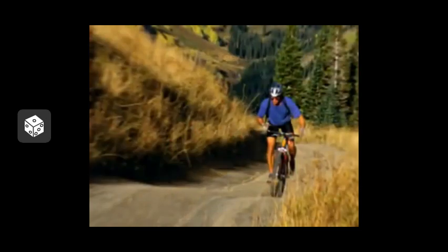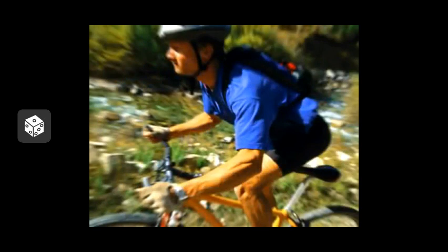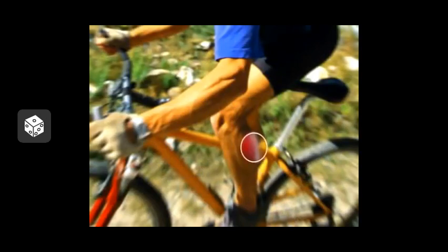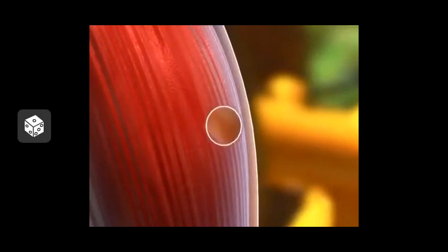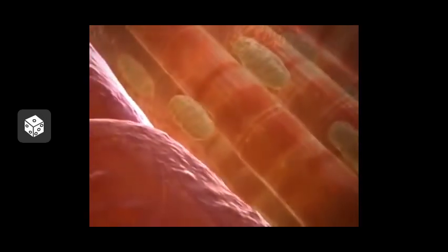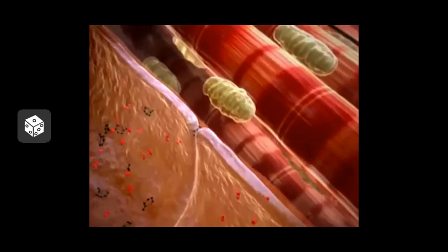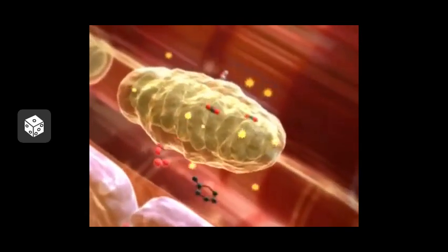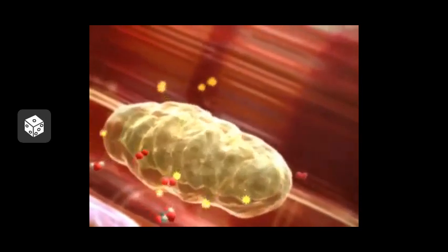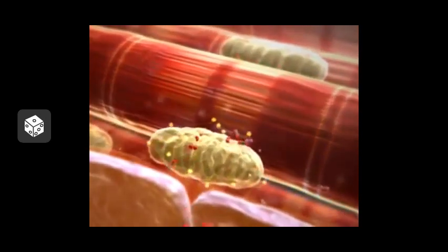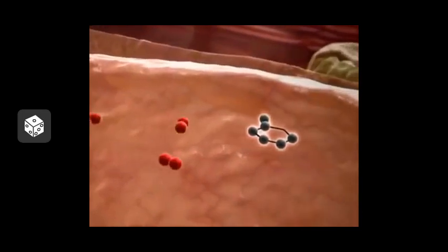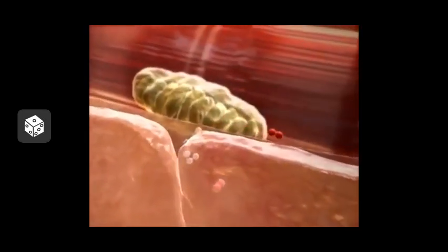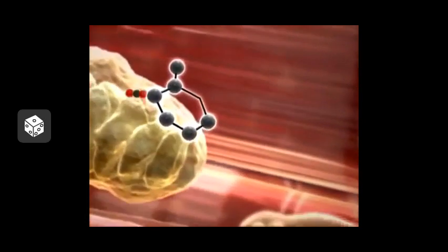As this mountain biker heads up the trail, the breakfast he ate this morning is being burned to power his bike ride. His breathing rate increases as his leg muscles demand more oxygen to burn more fuel. Let's zoom down to where this fuel is burned — our cells. The blood vessel delivers fuel and oxygen to a single muscle cell. In cellular respiration, energy from fuel is converted to ATP, shown here as starbursts. Most ATP is made in the cell's mitochondria, and ATP powers the work of the cell, such as contraction.